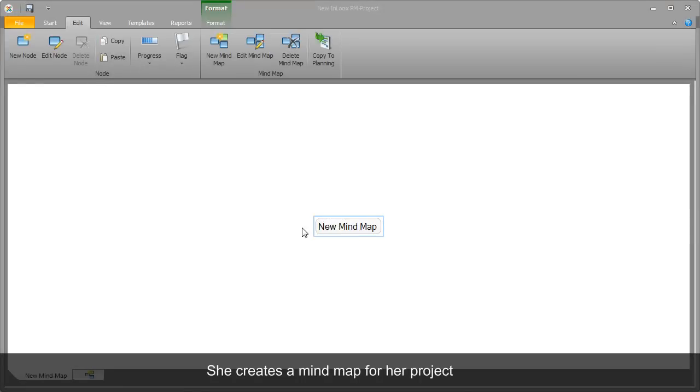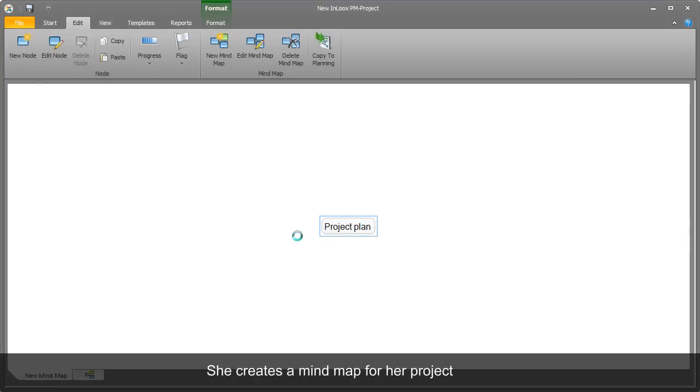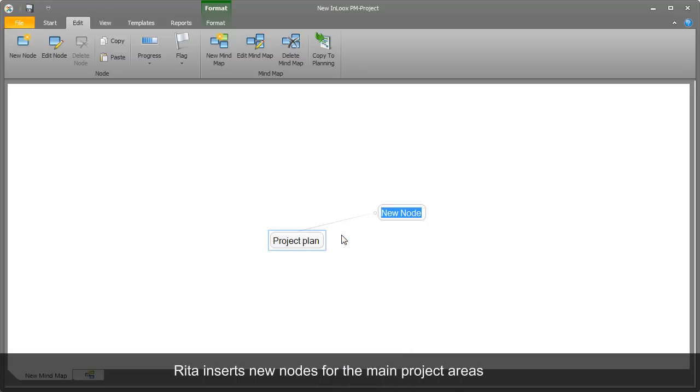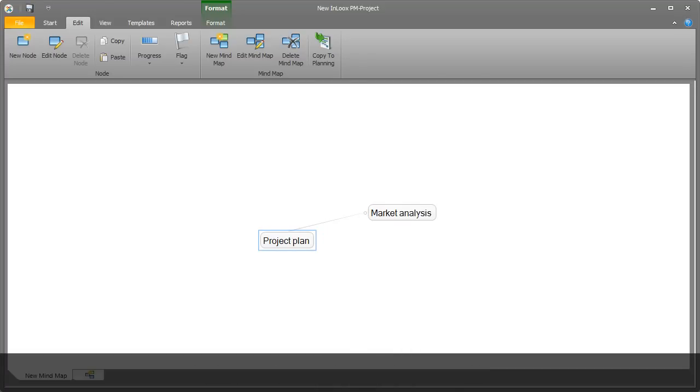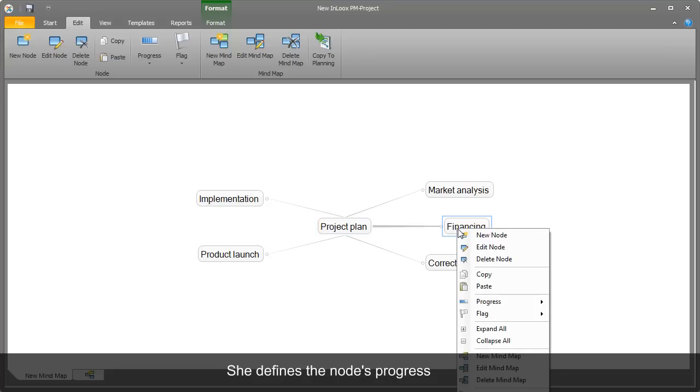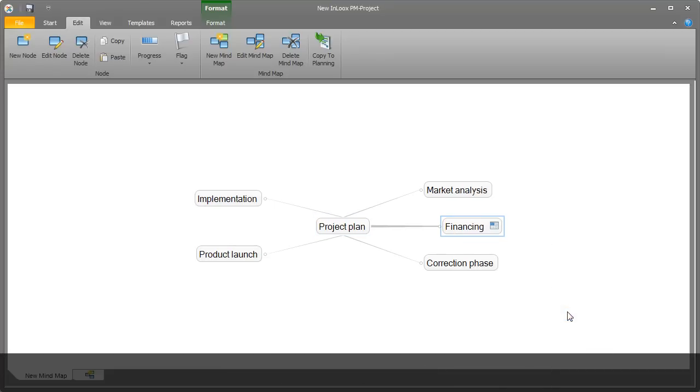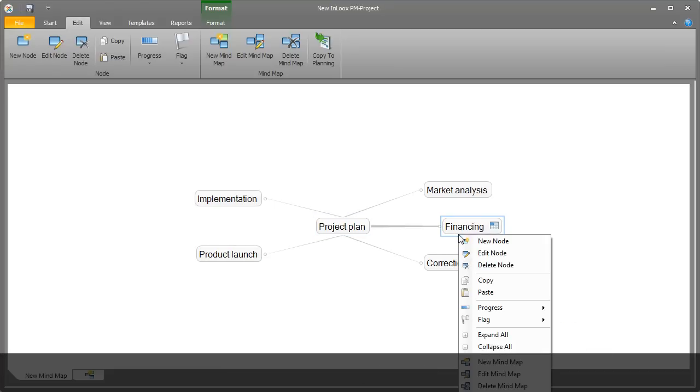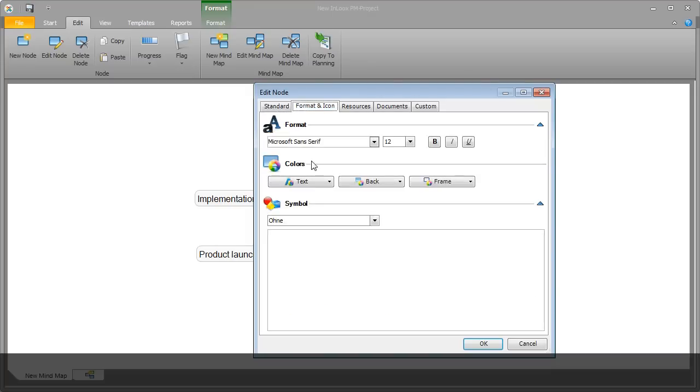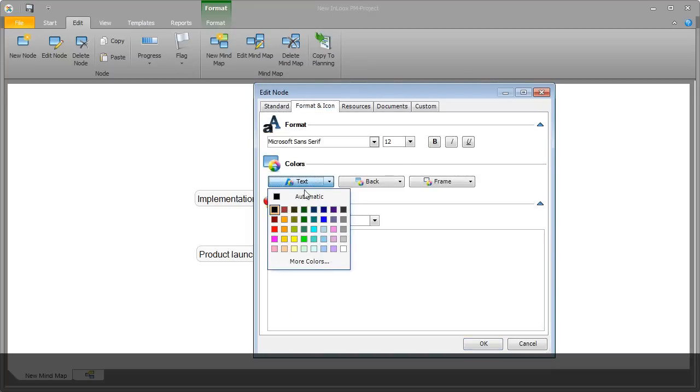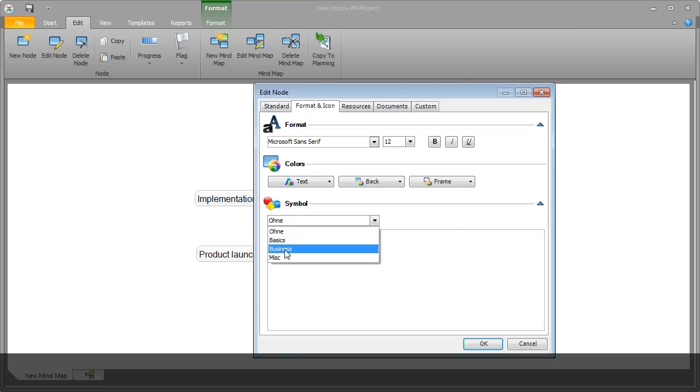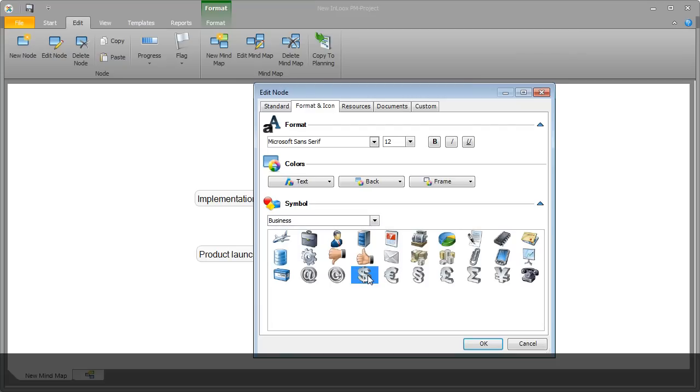Rita creates a mind map visualizing her thoughts and ideas on the project. She creates sub-items to structure the project. As one item is already being worked on, she notes its progress. To make her mind map more descriptive, Rita inserts a symbol and highlights a node.